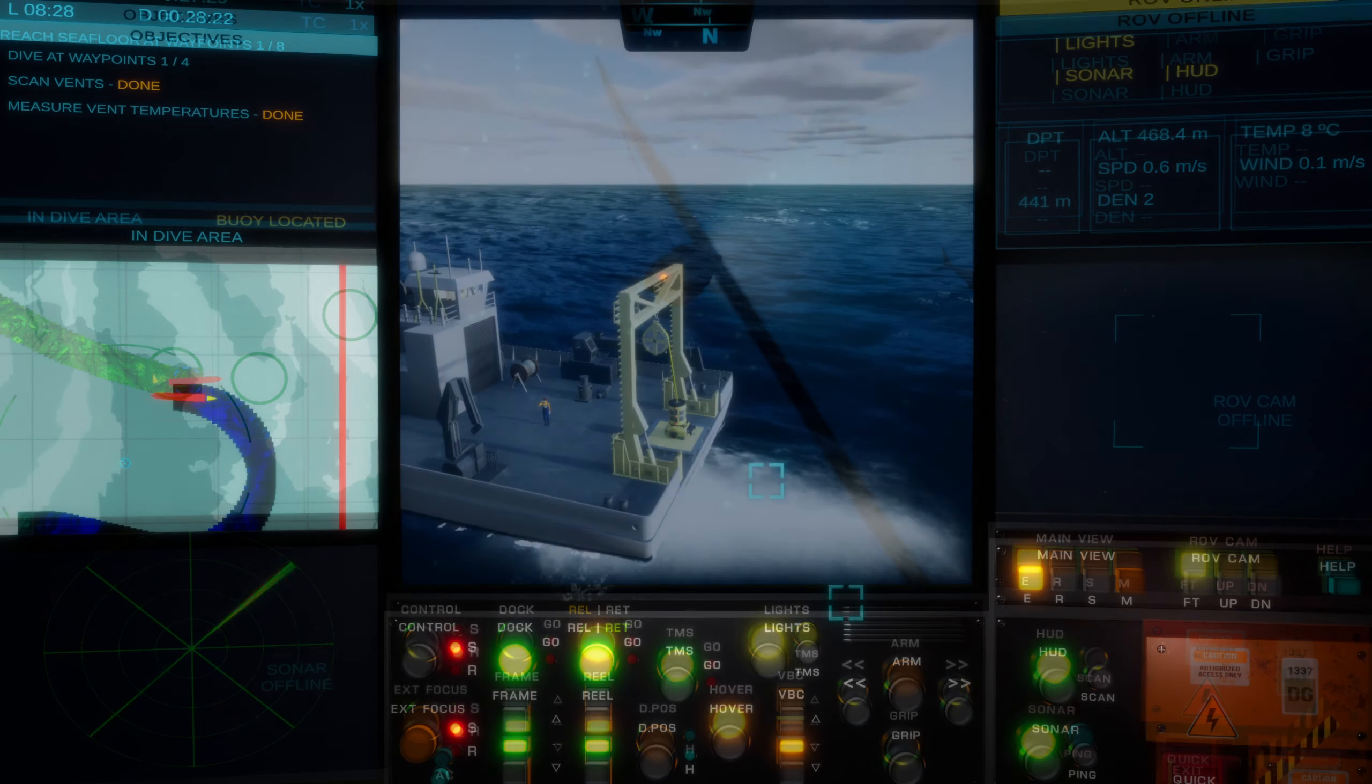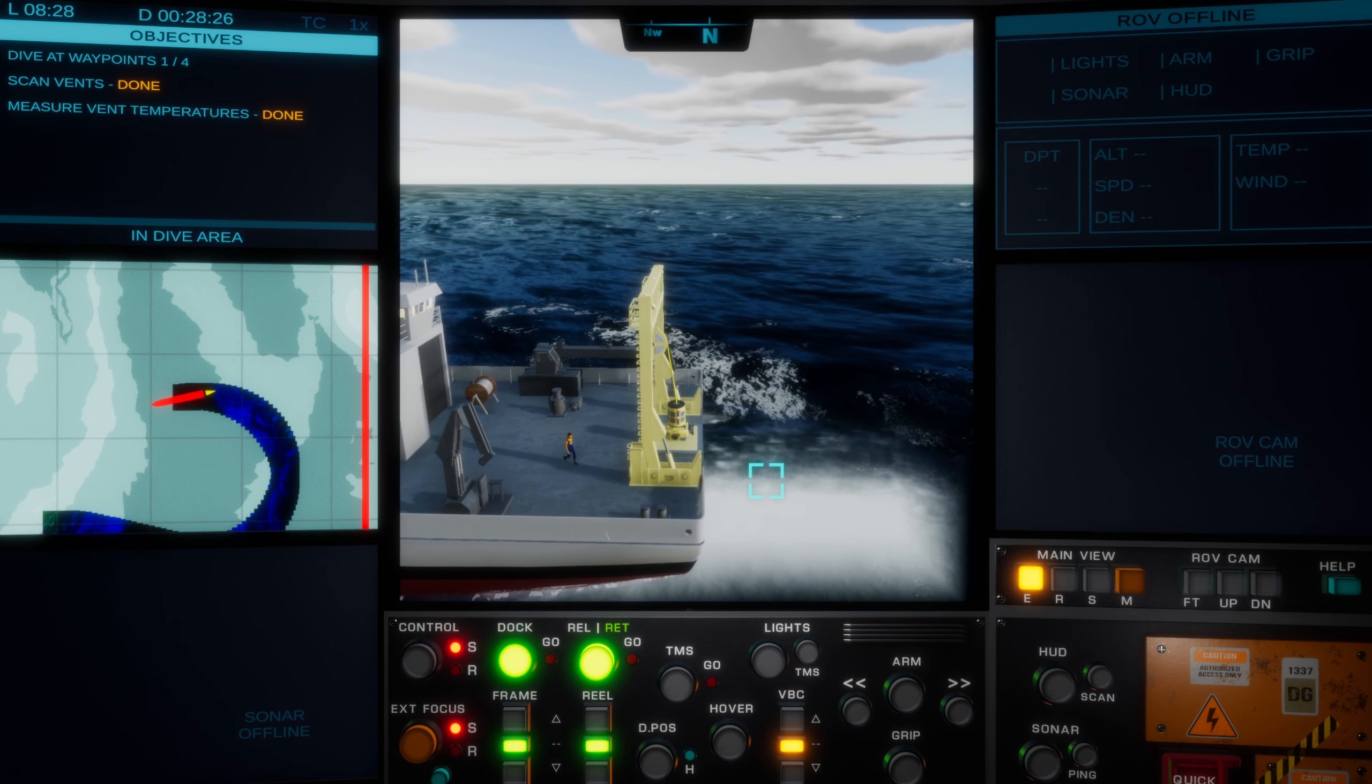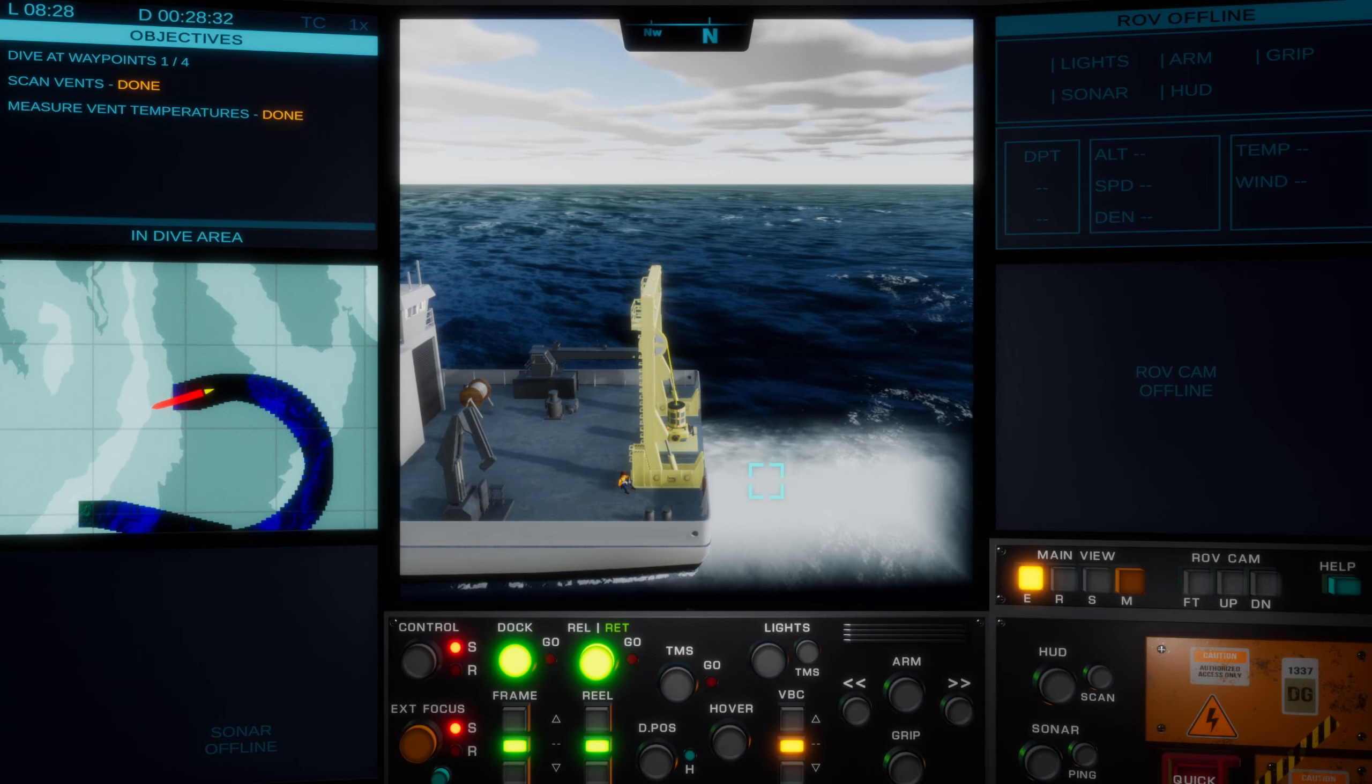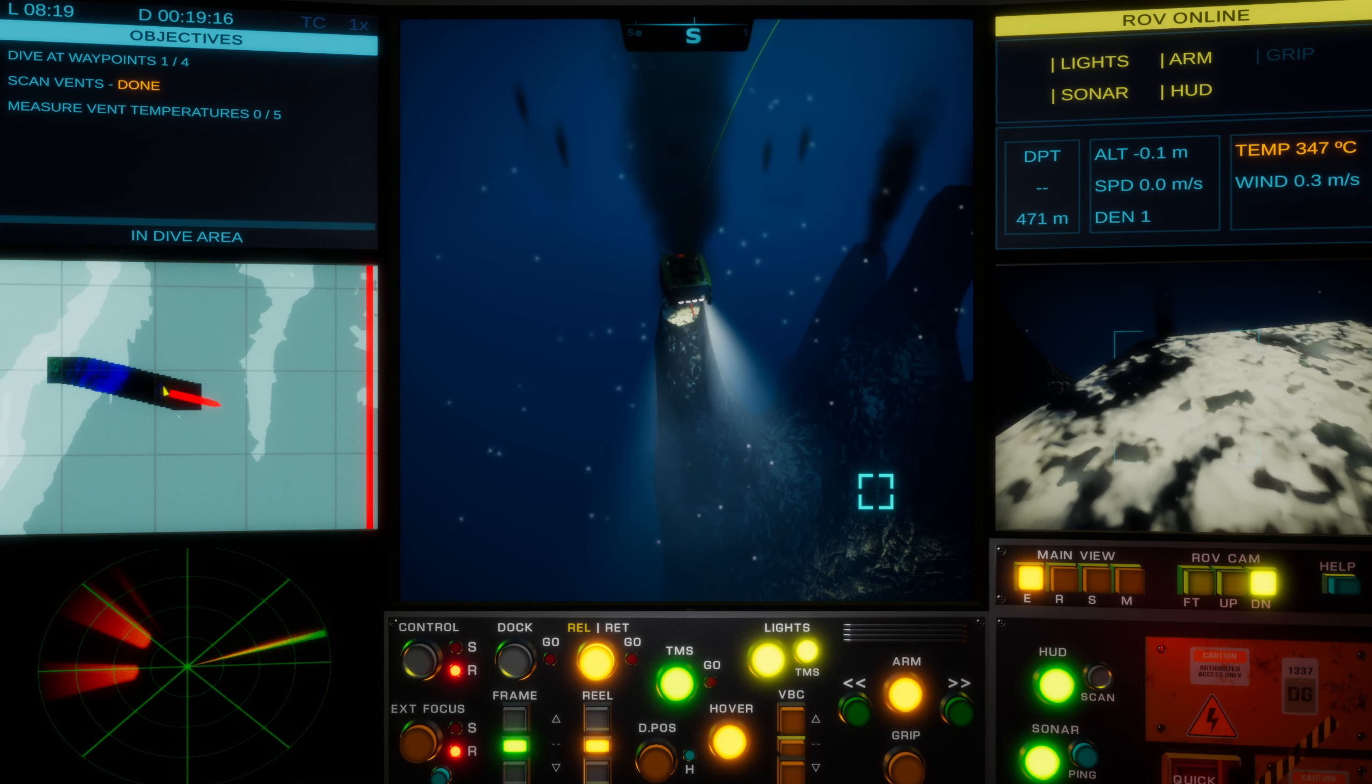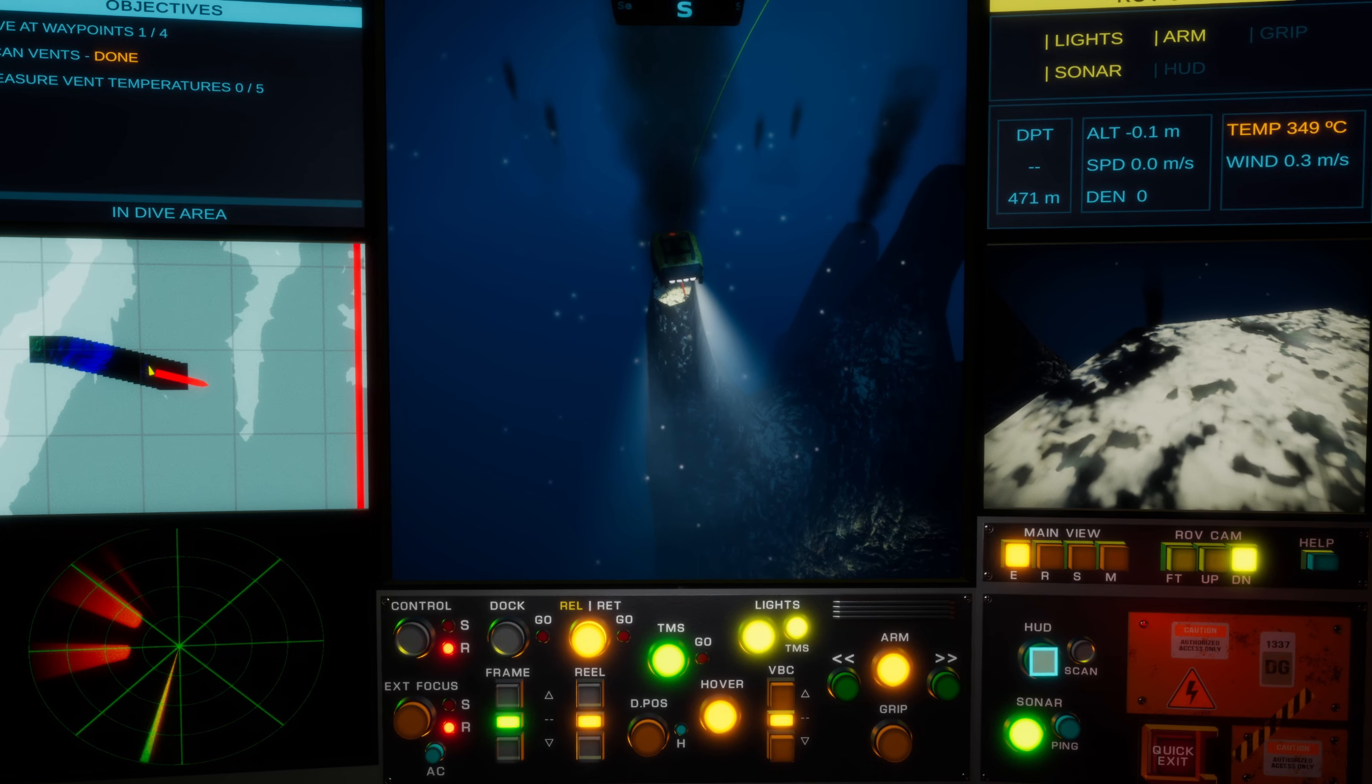After completing the small number of tutorials, which do require a small but manageable learning curve to be accomplished, you'll be heading off to one of six locations across the planet's oceans. Each location has numerous missions which begin on top of the waves in your support vessel, where you will be tasked with sailing to and deploying your ROV in order to achieve a certain set number of objectives.